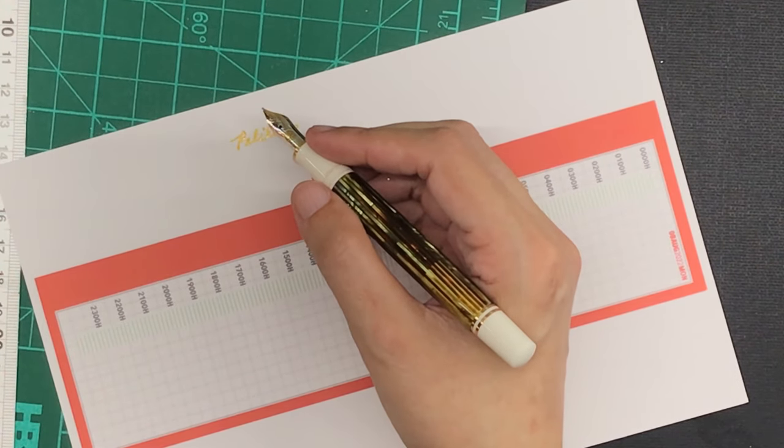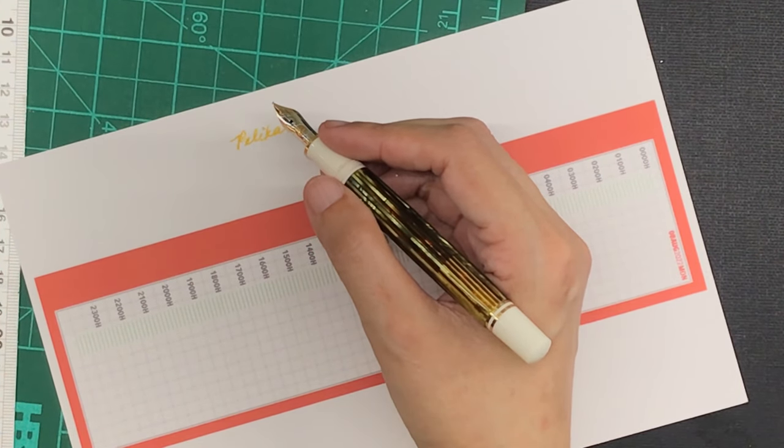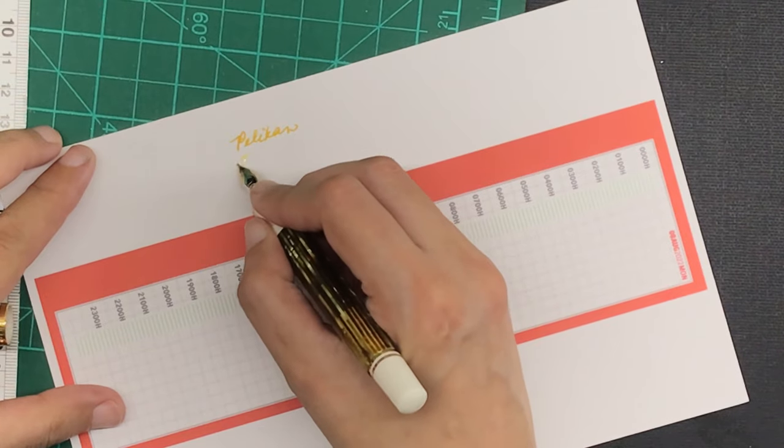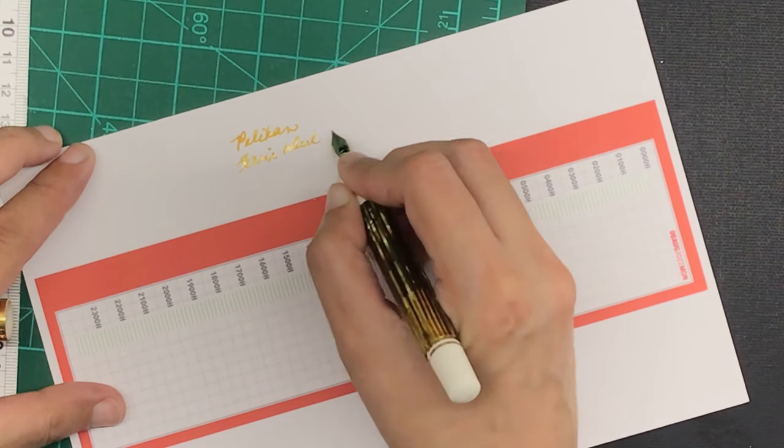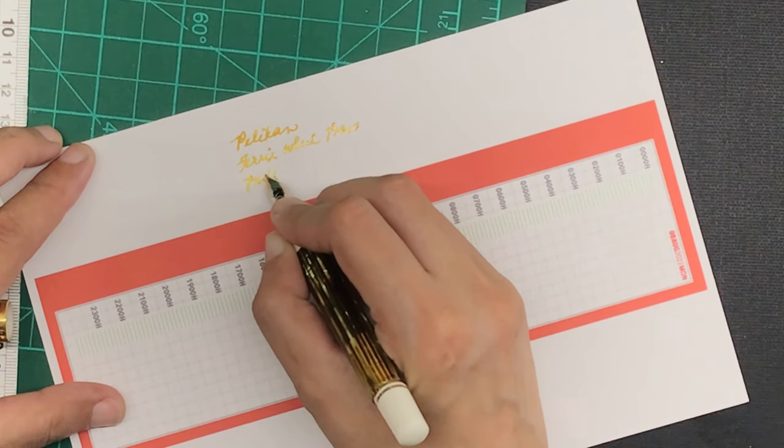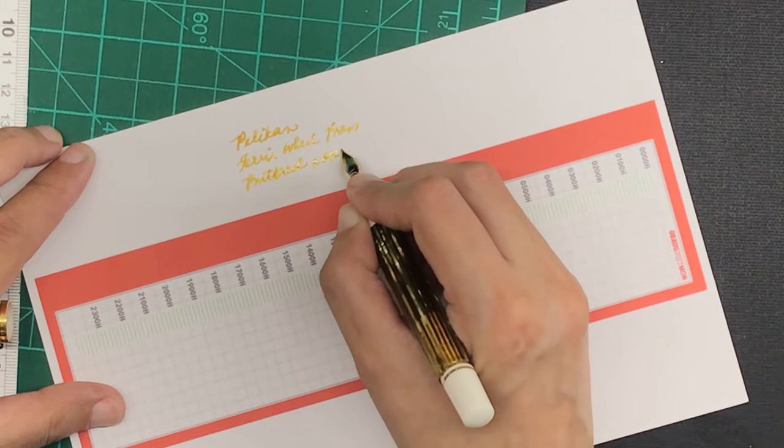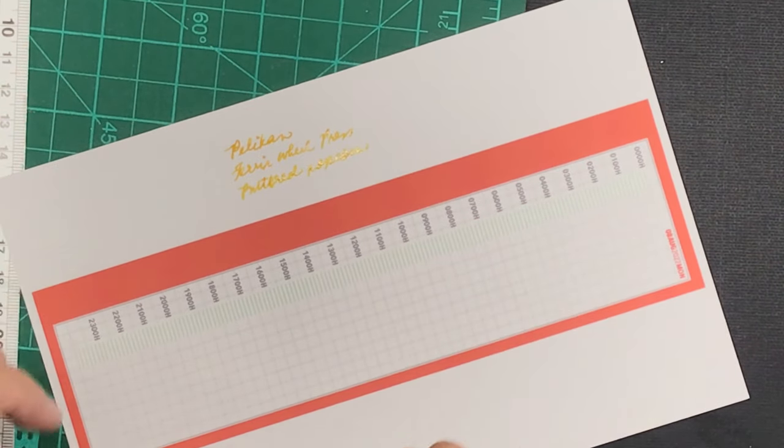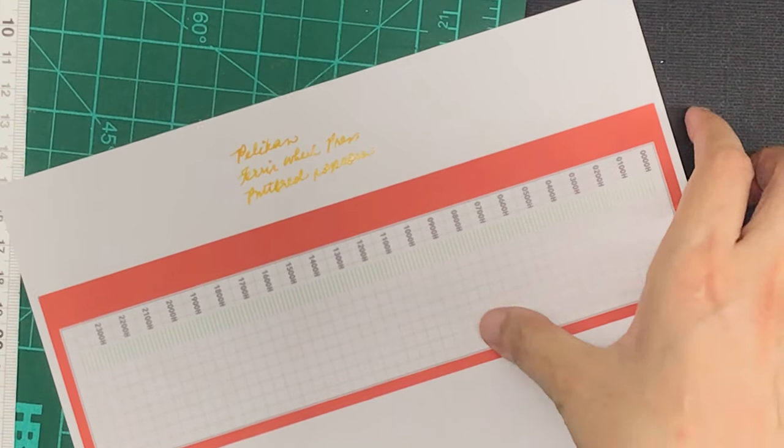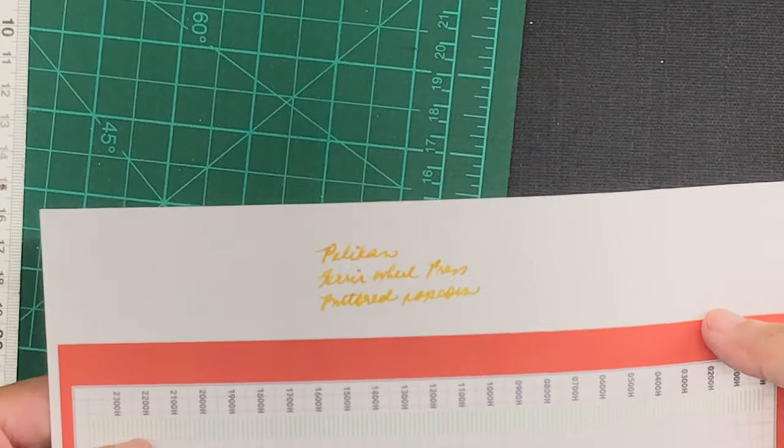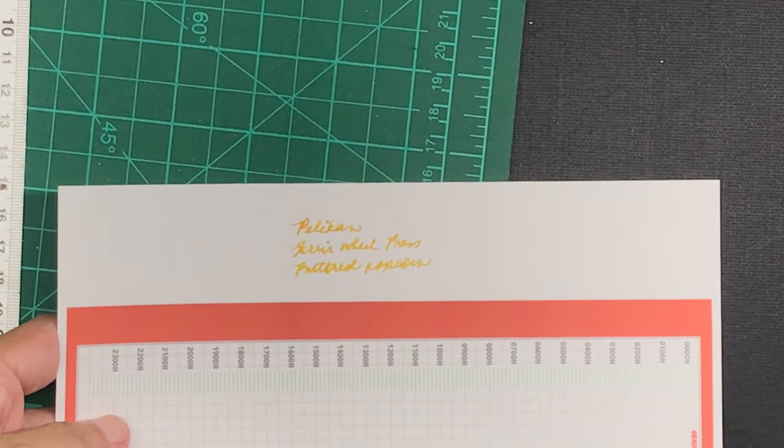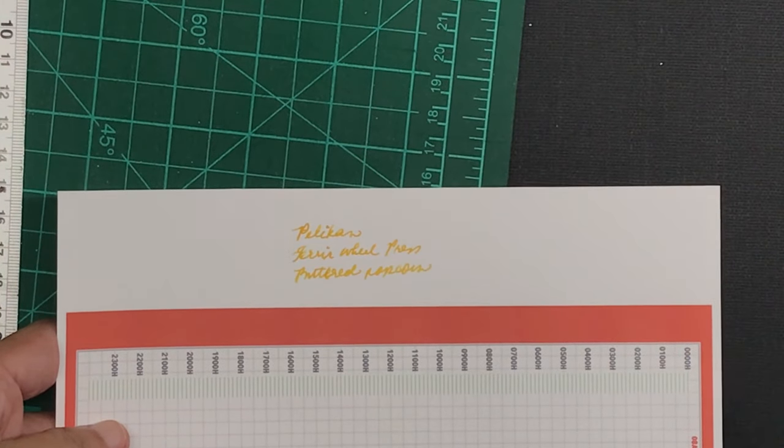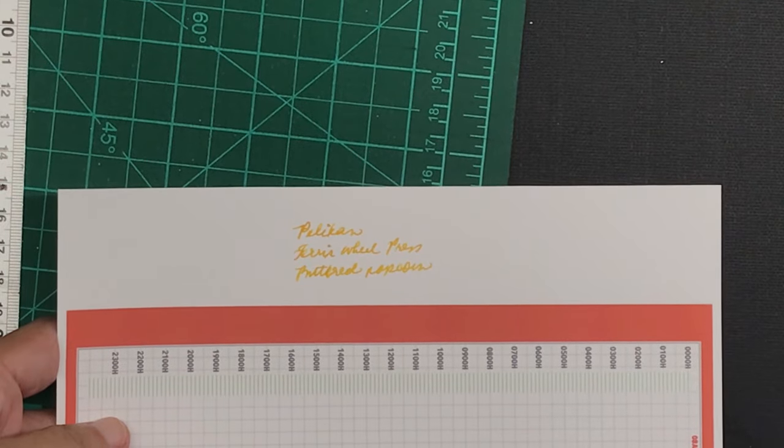This is not an extra fine writing, even though the embossing on the nib says it's EF. The ink that I'm using is the Buttered Popcorn from Ferris Wheel Press, which I also have an unboxing and swatching video on my channel, which I will link down below.